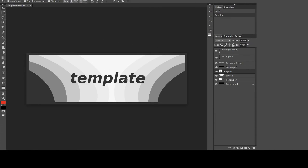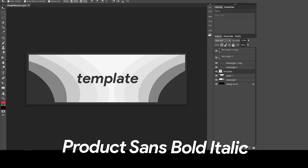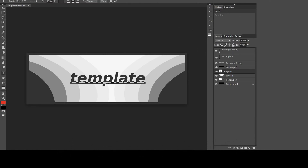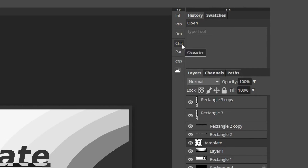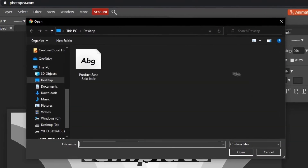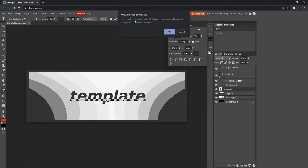So what you want to do is actually get that font into Photopea. If you want that, you need to download the font linked in the description. The font used in this template banner is called Product Sans Bold Italic. Click the text, then go ahead and click Character — that says C-H-A — then select the font selection field, click Load Font, select the font file, and click Open. It will say 'Load Product Sans Bold Italic' — just click OK.